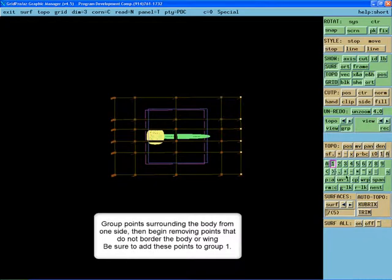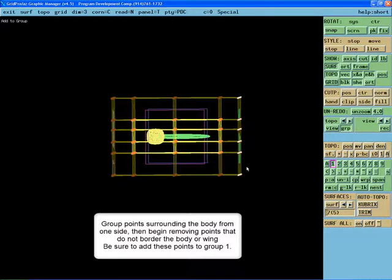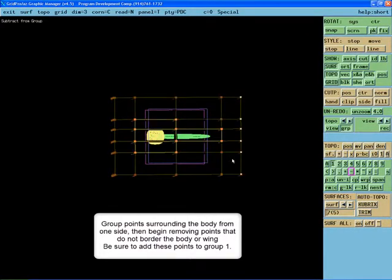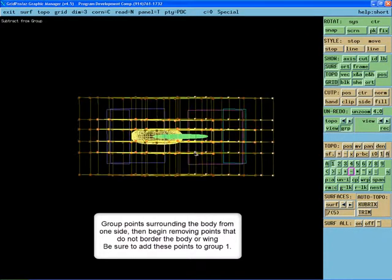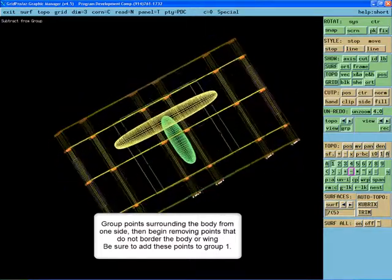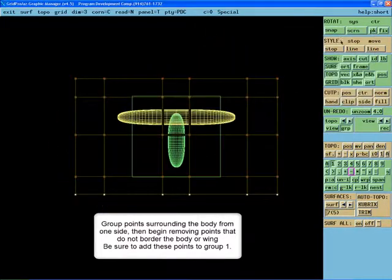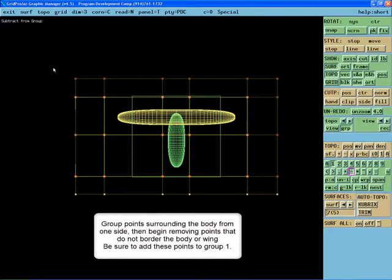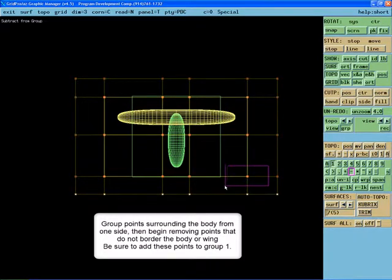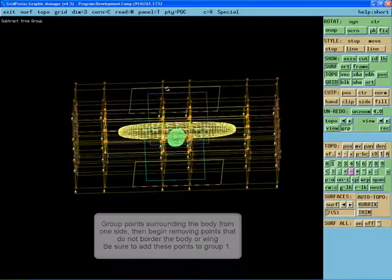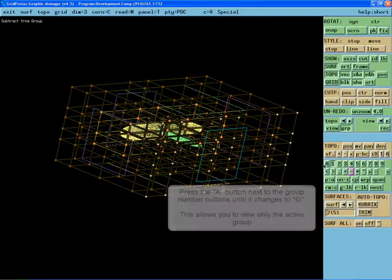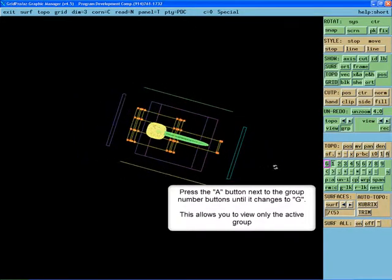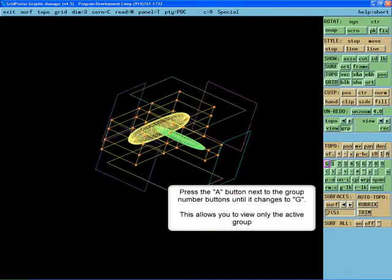Group the points that surround the body and the wing. You'll need to rotate to the side and top views to ensure that only the points that are bordering on the wing and the body are selected. Press the A button next to the group number buttons until it changes to G. This will allow you to view only the active group.